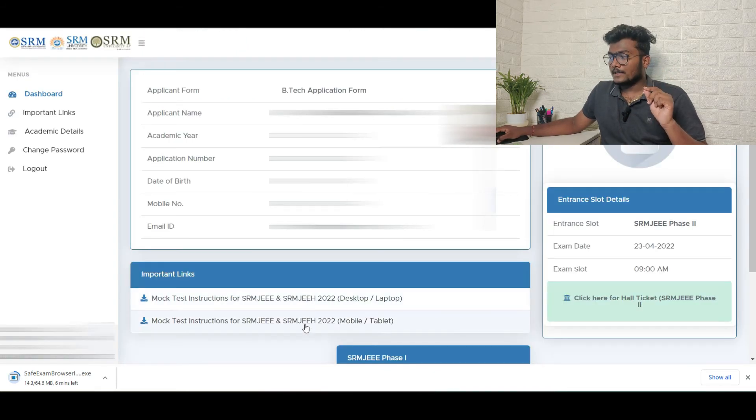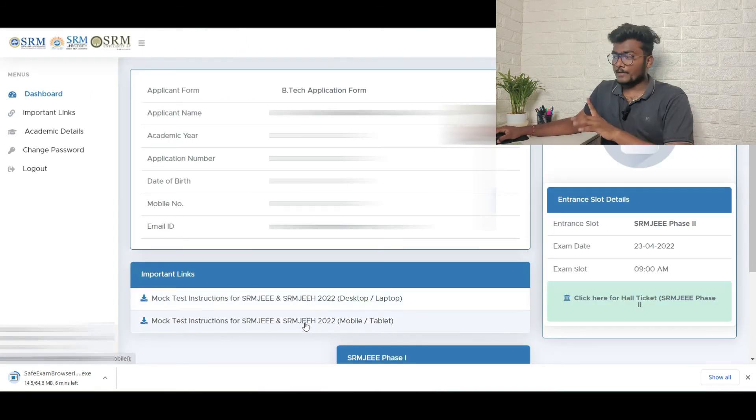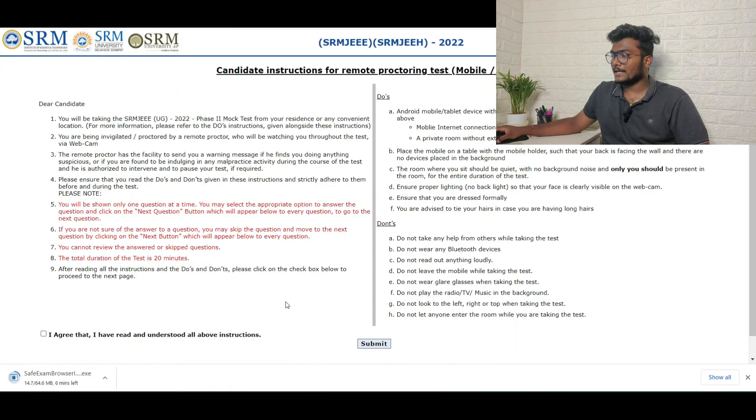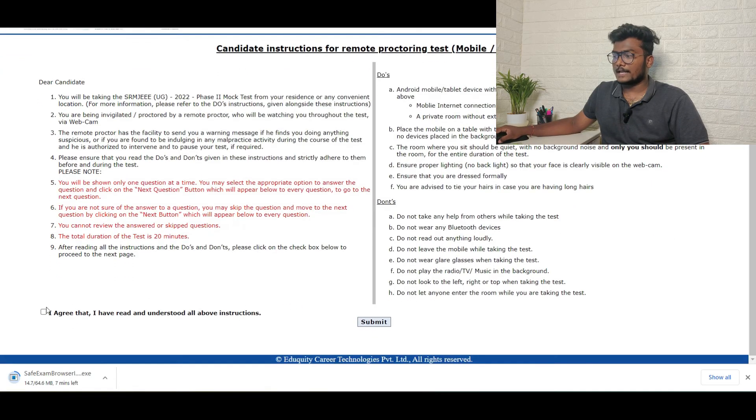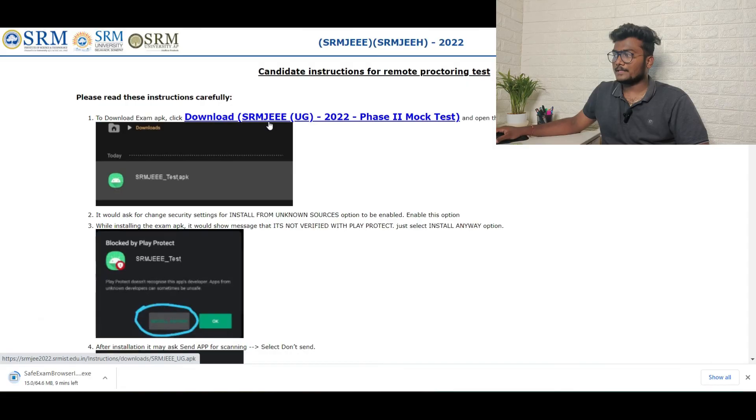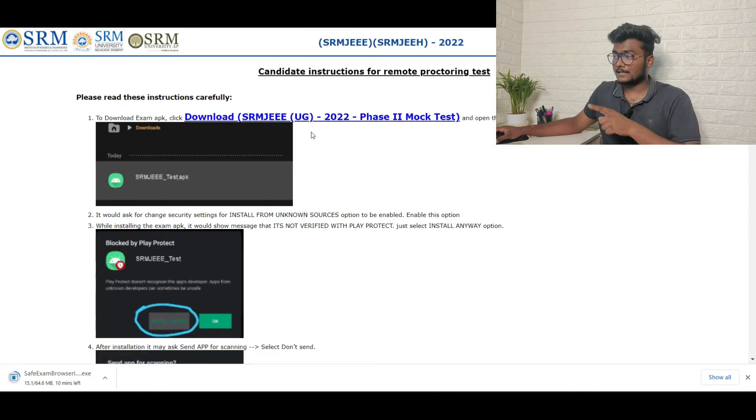You can just answer and submit everything. Here they have given the same thing. Open from your mobile, click on the mobile link, and just click on I agree in mobile and click on submit. Same process will be coming. This blue color link is there in mobile. Click that.